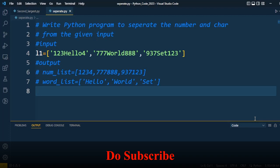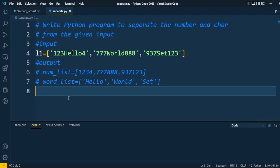Now we will see the discussion through the coding. First of all we will understand the approach. In the given problem, list l1 is given which consists of a combination of characters and integer numbers. One by one we have to iterate every element of the input l1 and separate numbers into one list and words into another list.